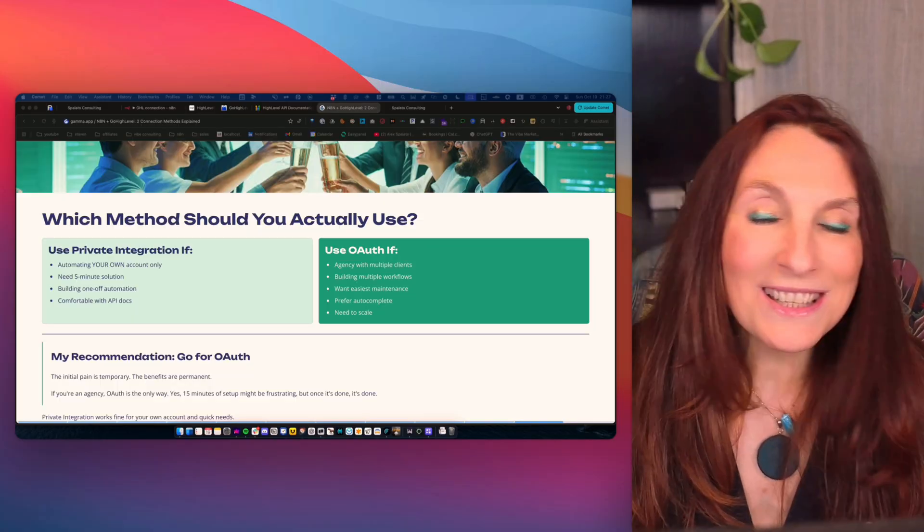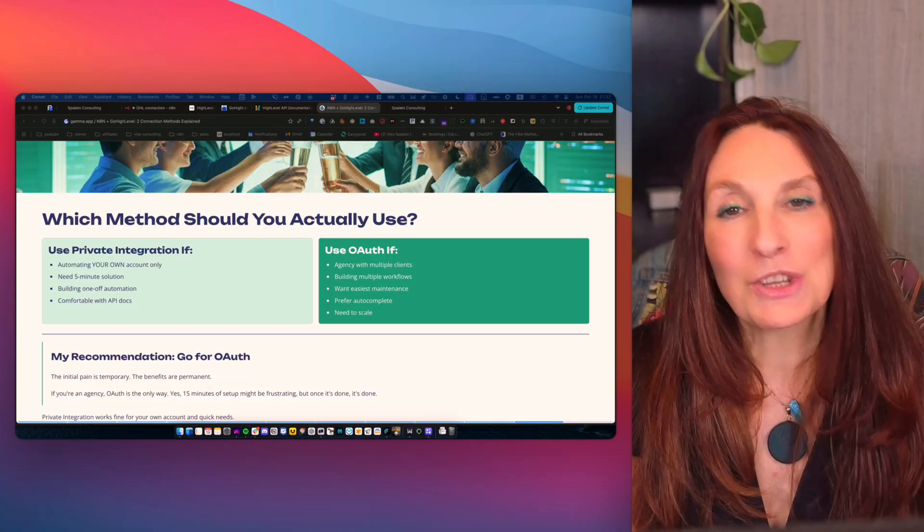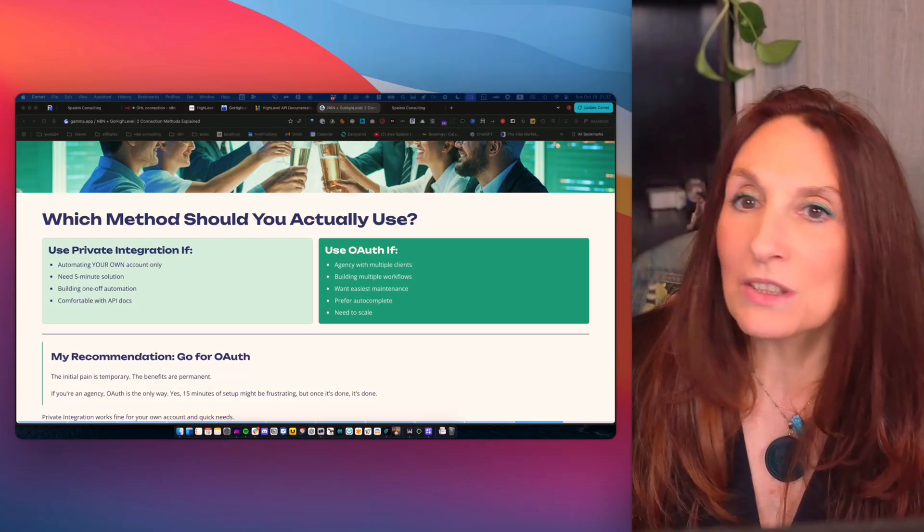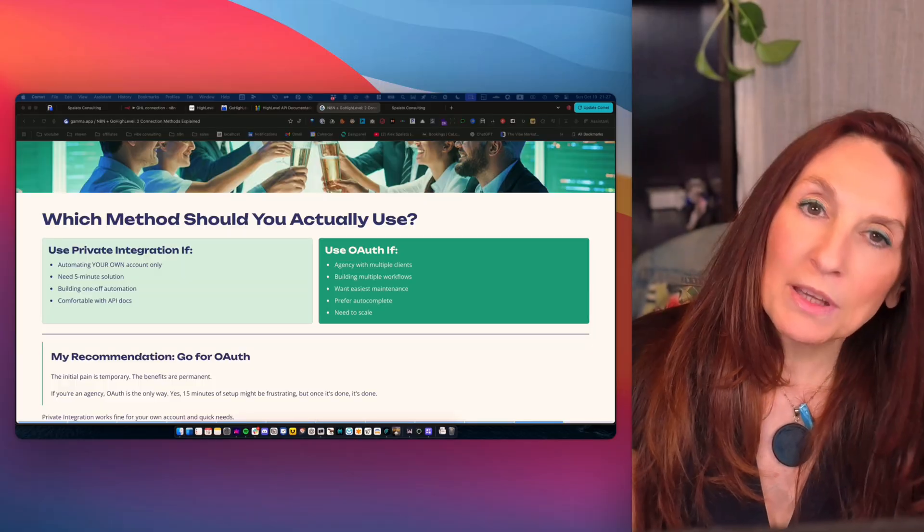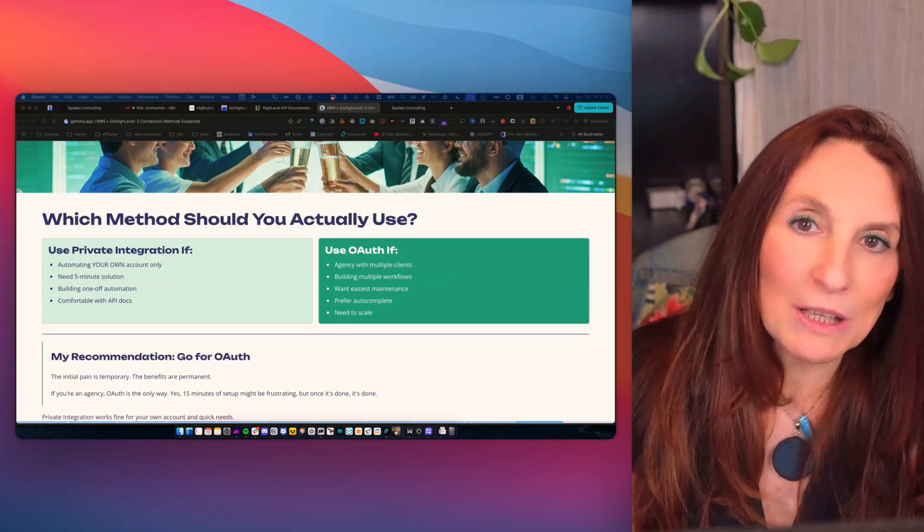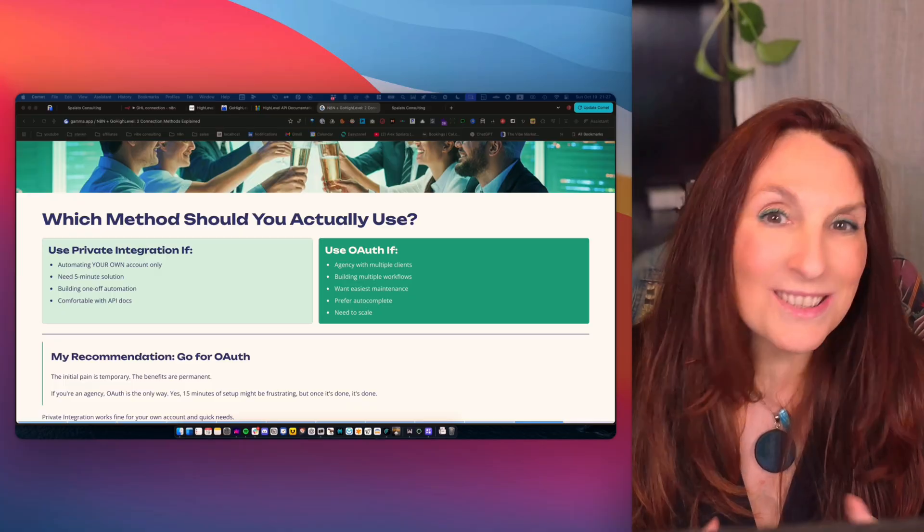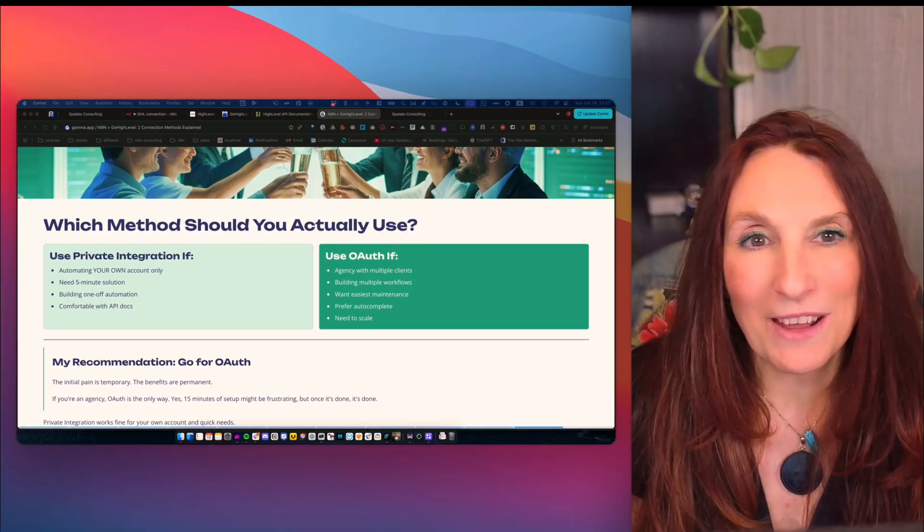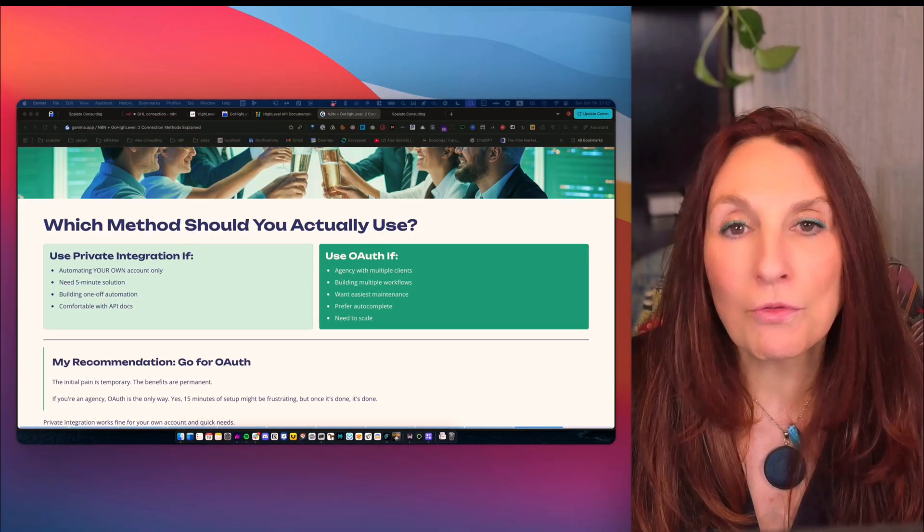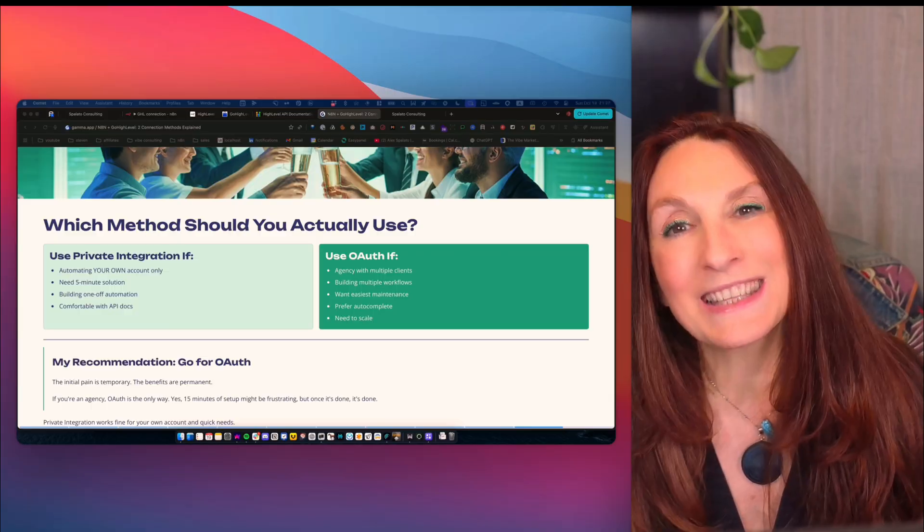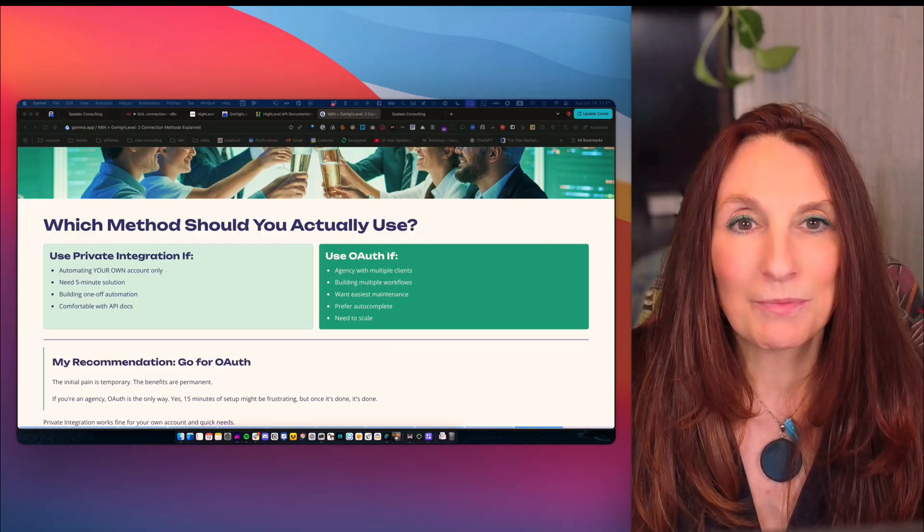So honestly, if you're an agency, OAuth is the only way. The upfront setup is worth it. Yes, it might be frustrating for 15 minutes while you're setting it up, but once it's done, it's done. And you thank yourself. My recommendation, go for OAuth. The initial pain is temporary. The benefits are permanent.